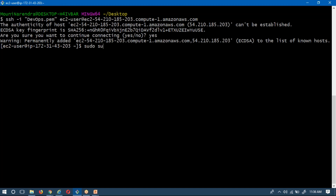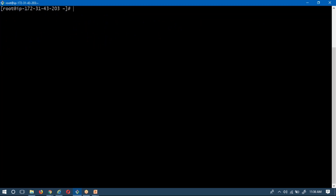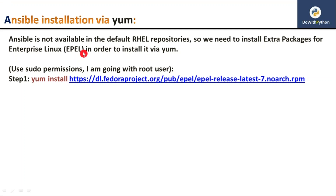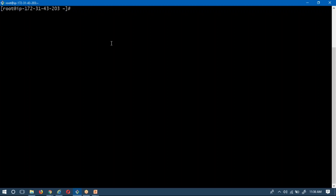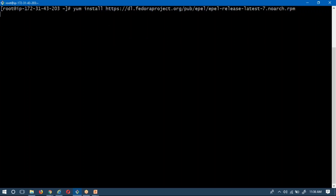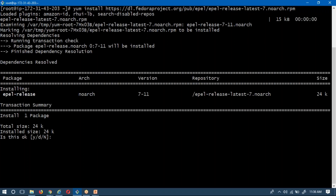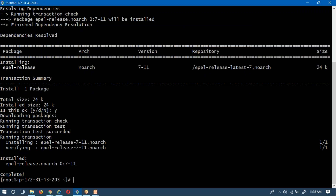I am logged in as the root user. Now let me execute the very first step: adding the Ansible repository to your RHEL server. I am pasting that command now. The EPEL/Ansible repository has been added to my RHEL server host.